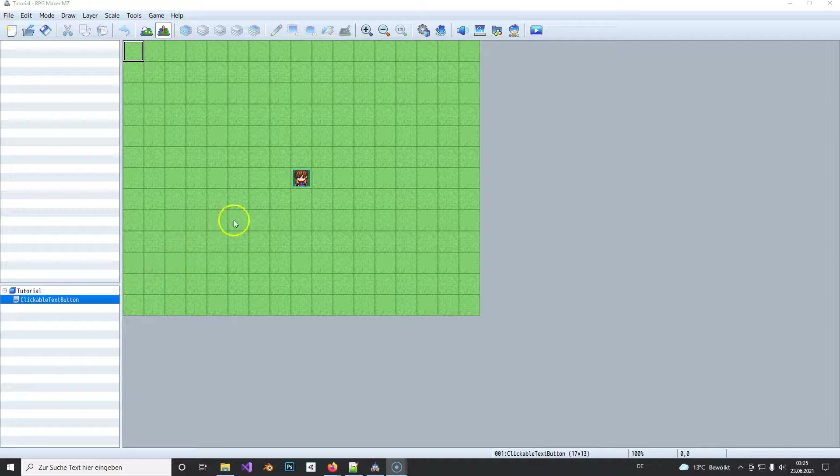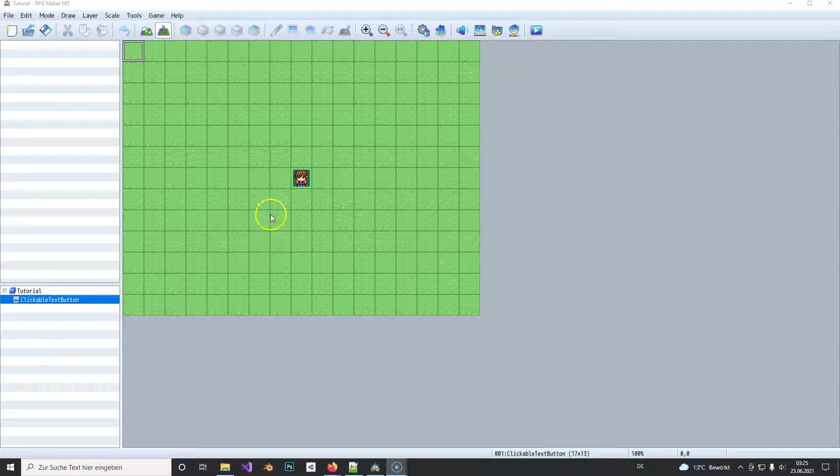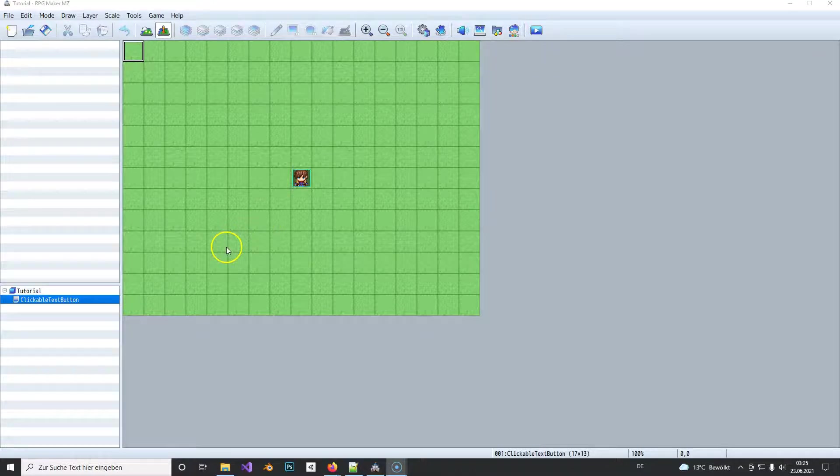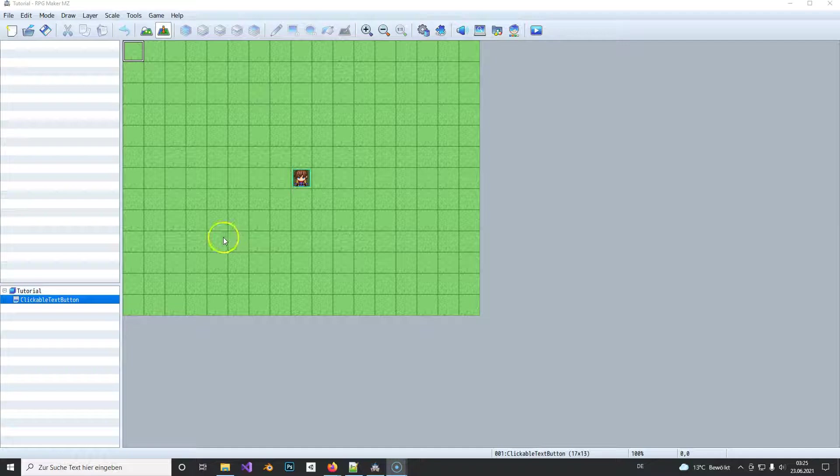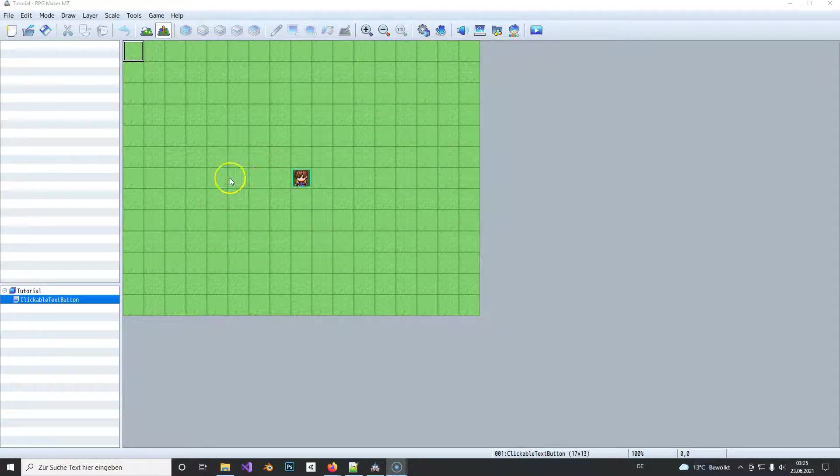Hello there. In this video I will show you how you can create a text button, so basically not a real button, it's just an image which displays text and you can click on that text image.